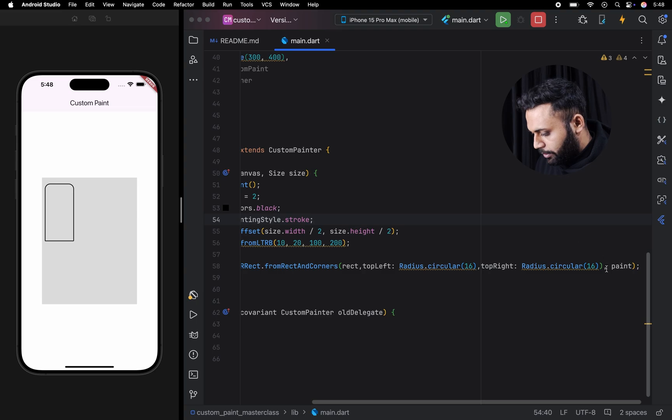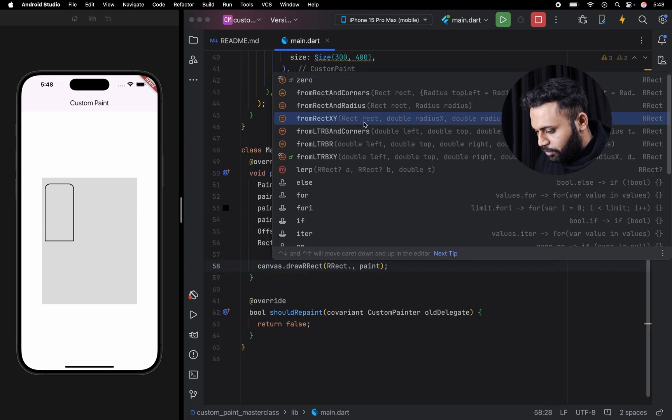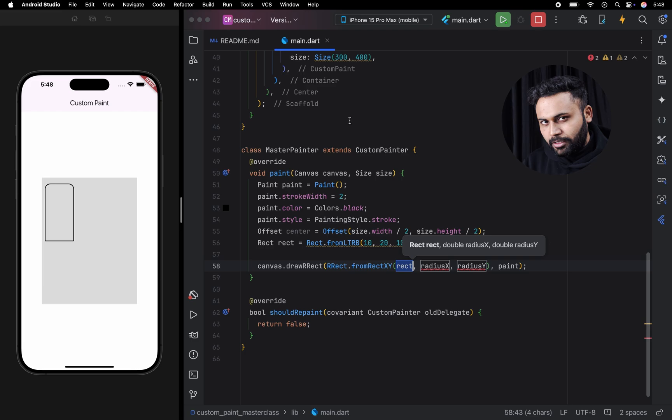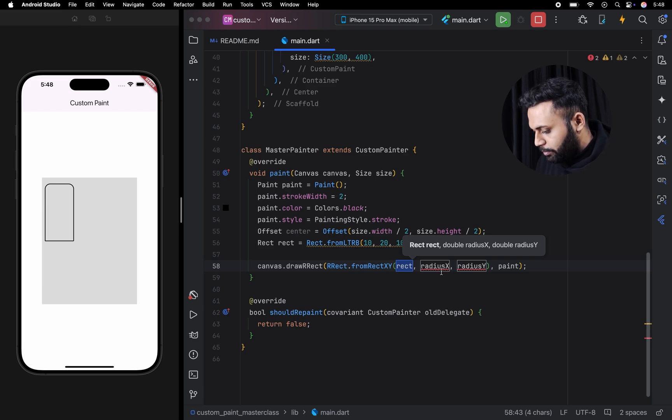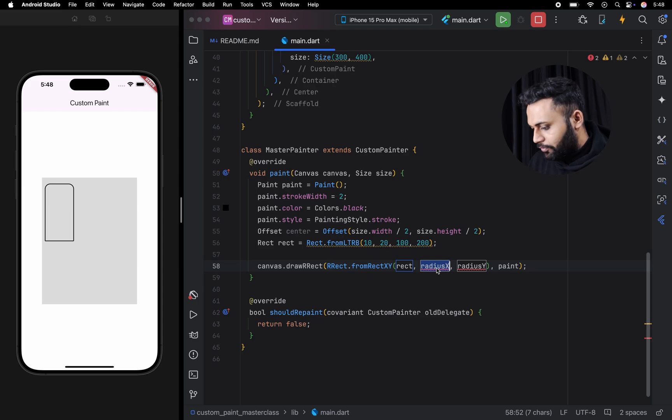Now we can talk about the last one, which is from x and y. This one is a little bit different. We are going to pass different radius for x axis and a different radius for y axis.